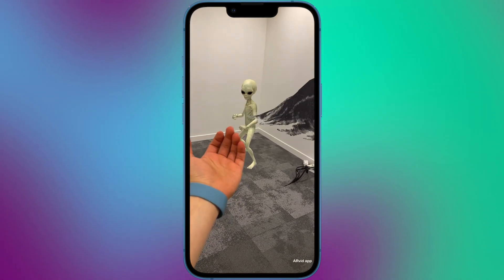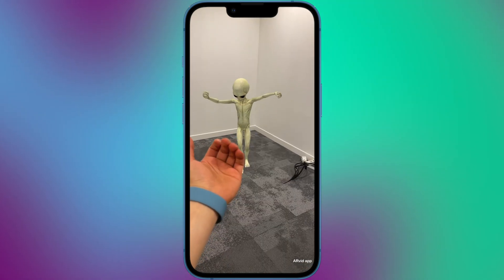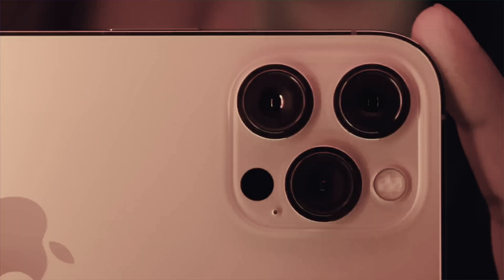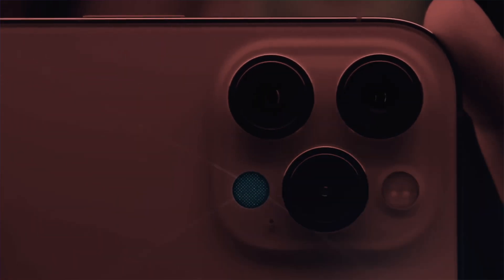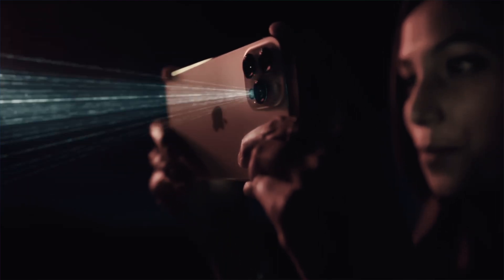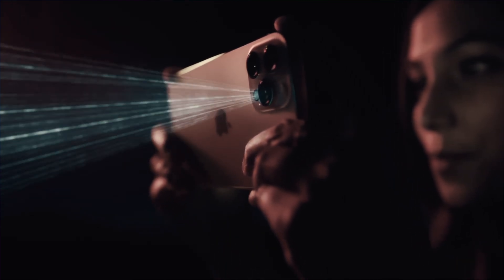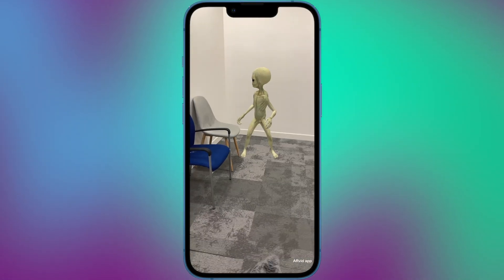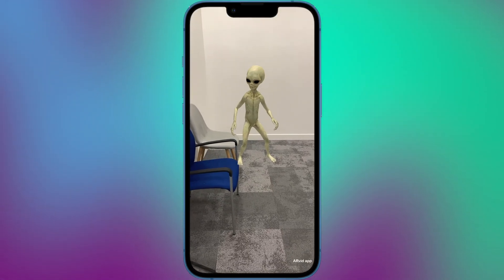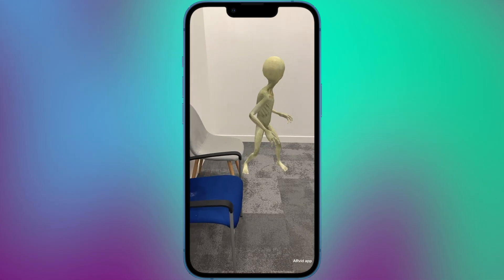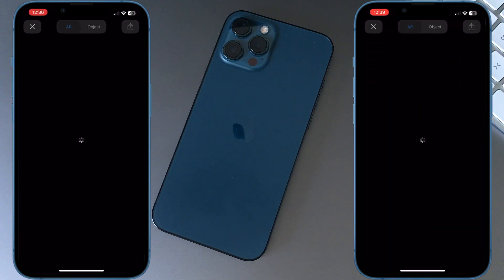The LiDAR scanner on iPhone works by emitting a laser beam that bounces off objects in the surrounding environment and returns to the sensor, allowing the iPhone to create a depth map of the scene.